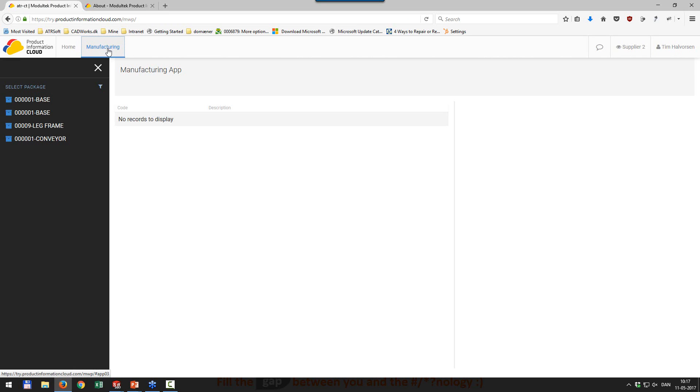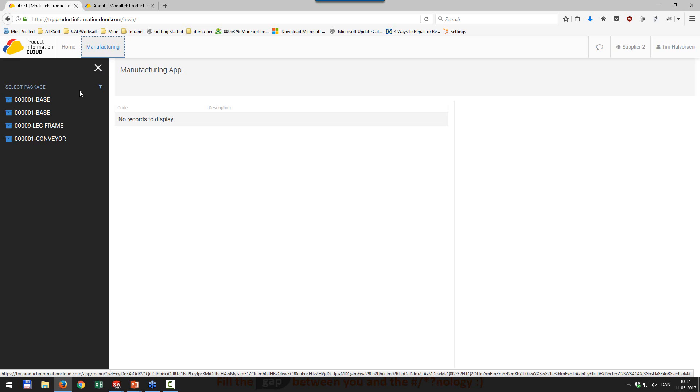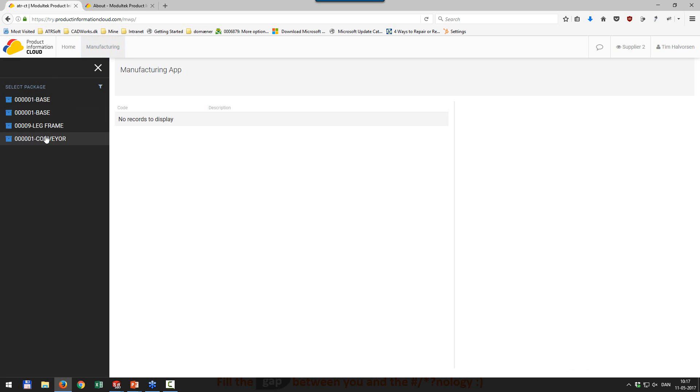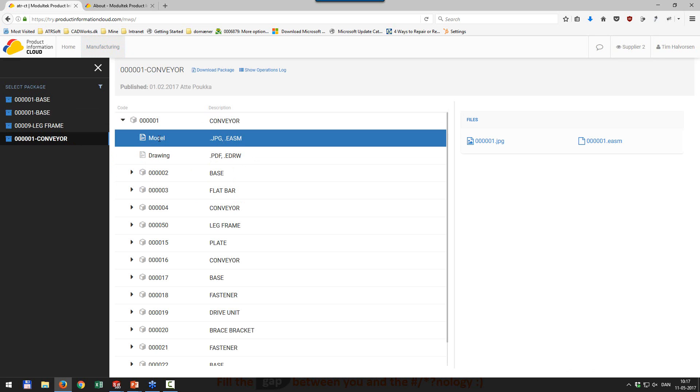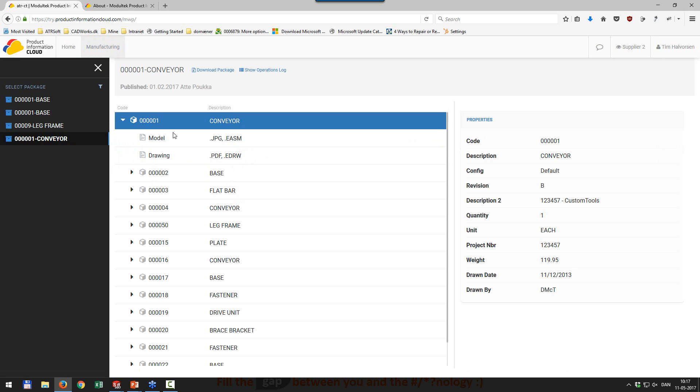So this is where we store all of the information that we export. Imagine that you have a bunch of subcontractors. And they need to have your files. They need to know how many items they need to produce. And basically just everything. They need PDF files of your drawings. They need a step file to manufacture from. They need a DXF file. We can export everything into the structure and the receiver can then open up and look at what we have sent.